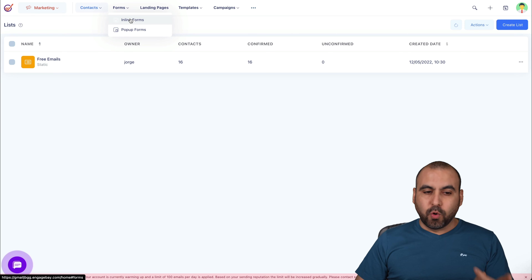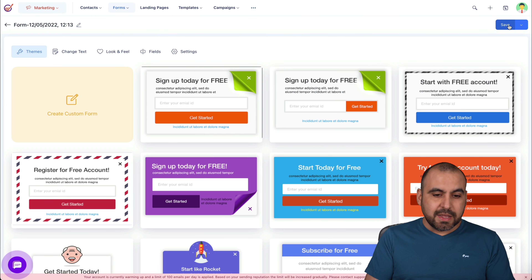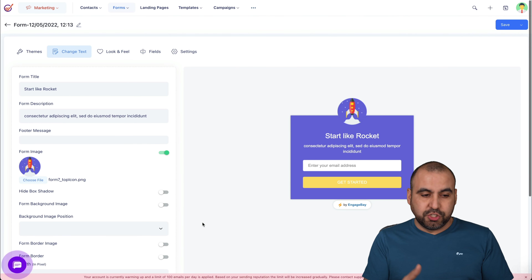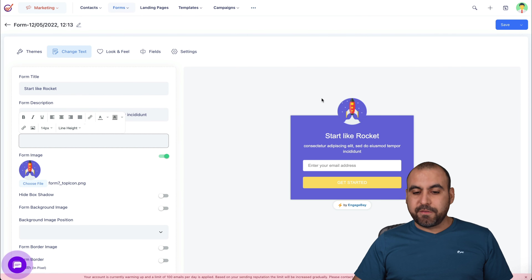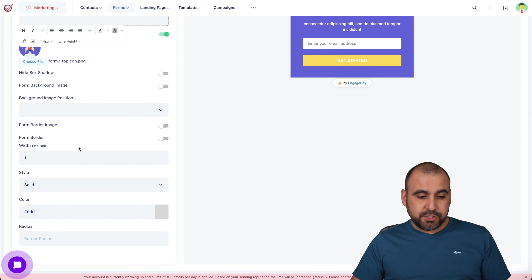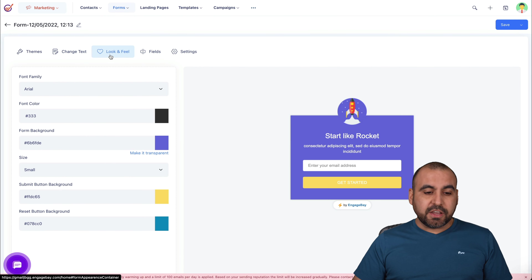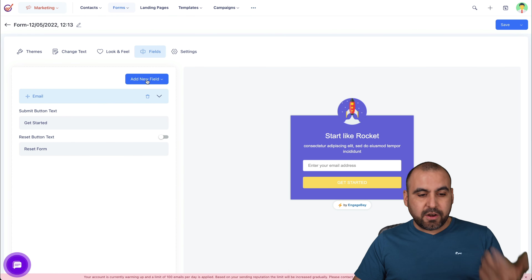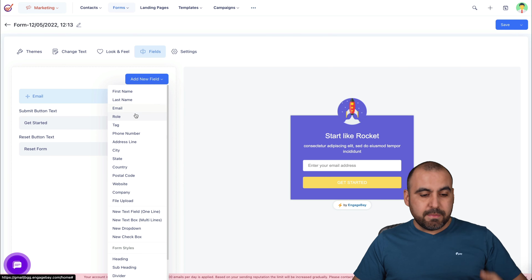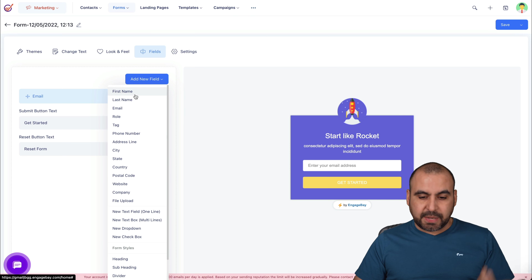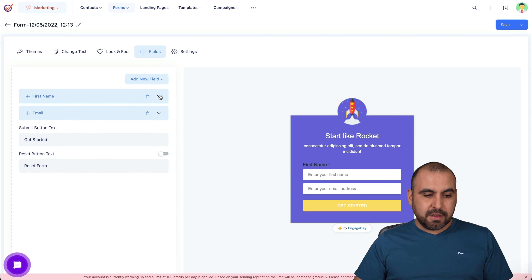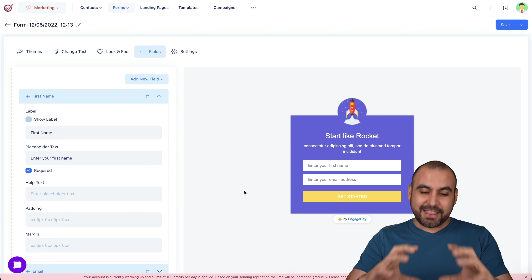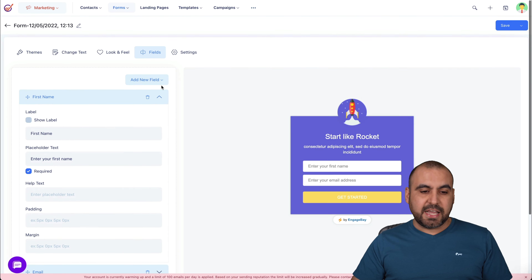Next we have forms — inline forms that are super easy to create. For example, I can choose a template and start customizing it for a sign-up form. I can change the look and feel, colors, text, and fields. I can add more fields like first name, email, role, phone number, etc. For example, I'll drag in first name at the beginning, drag it down, and remove the label to get that clean look. It's just that easy — edit these settings and you're good to go.